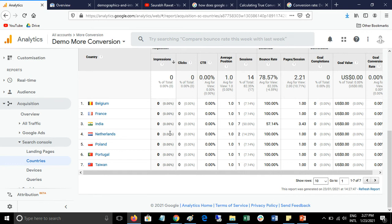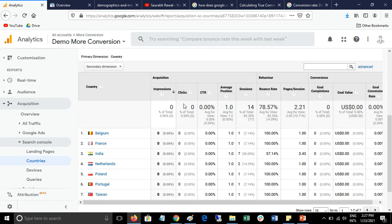We don't have much data right now because we just enabled the Search Console. The data showing is not correct yet. It will take some time to add all the Google Search Console data to Google Analytics, so wait at least 24 hours.